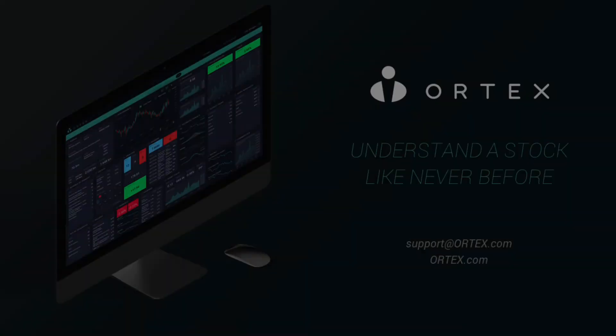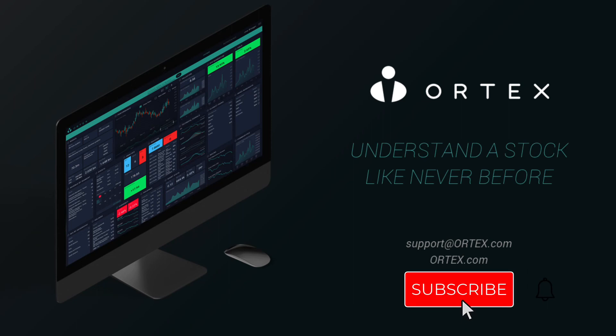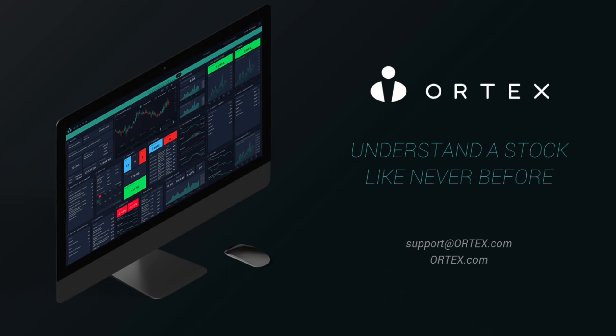Make sure to subscribe and come back every weekday for interesting data highlights from Ortex.